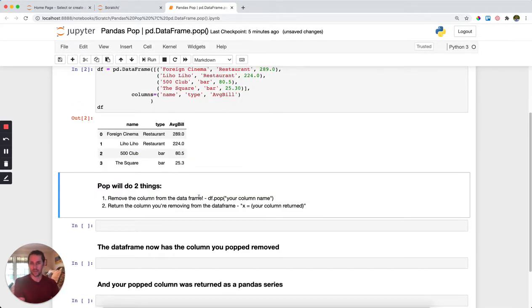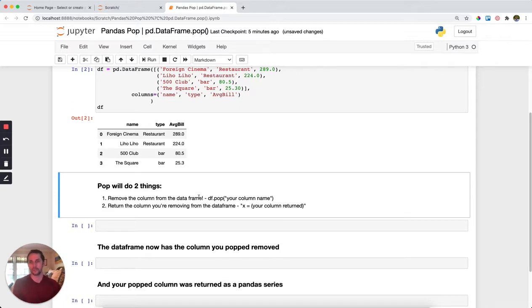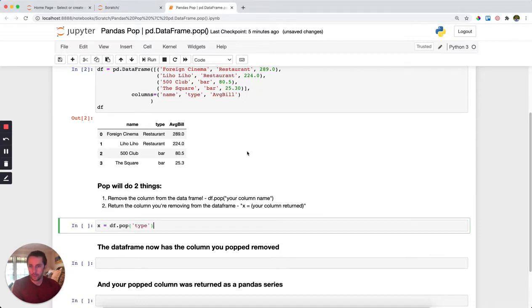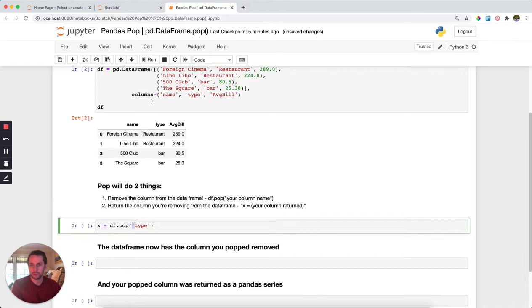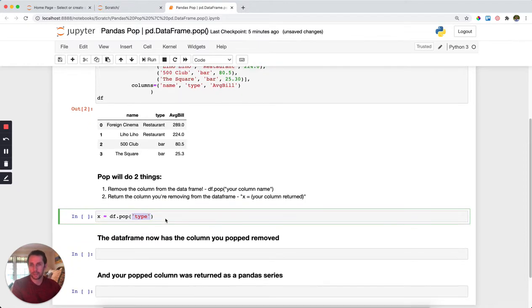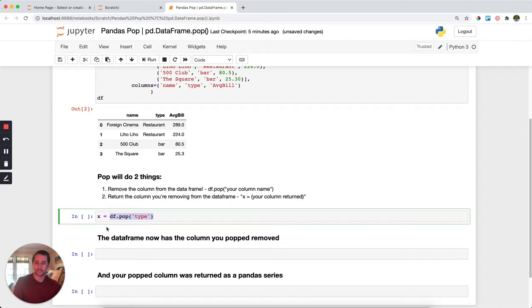In order to do this, we'll use pandas pop. We're going to set x equals df.pop and then specify the column that we want removed, which in this case is type. Pop will do two things: one, it's going to remove the column from the dataframe, and two, it's going to return that column back to us. We're going to store that removed column in x.